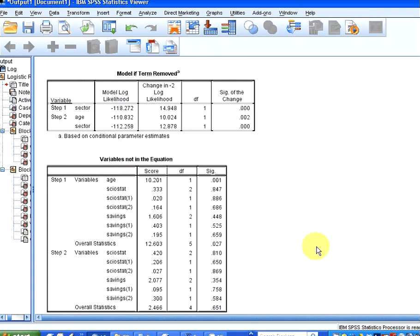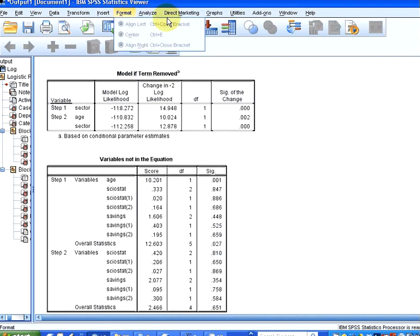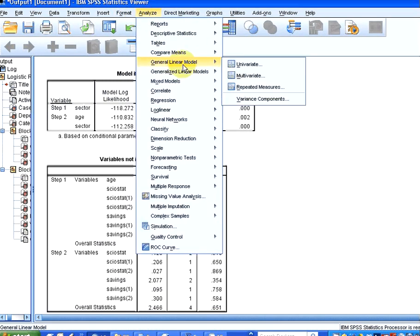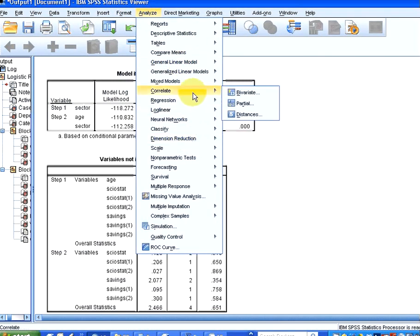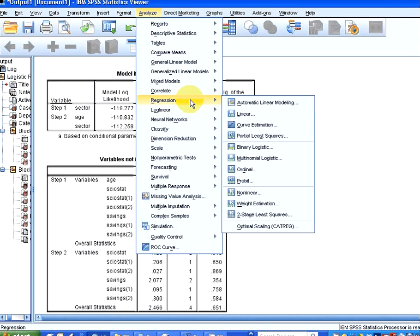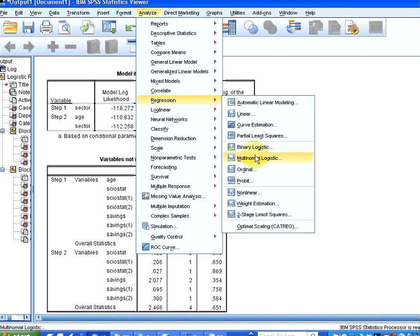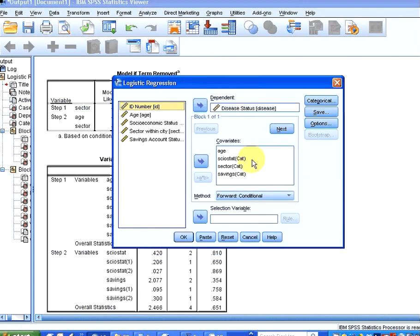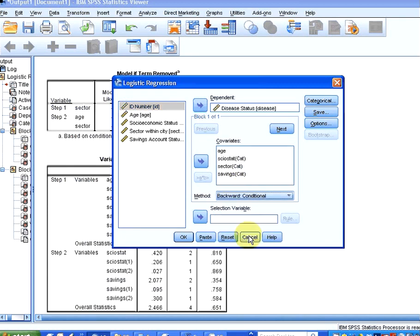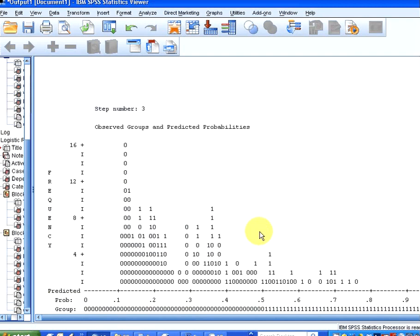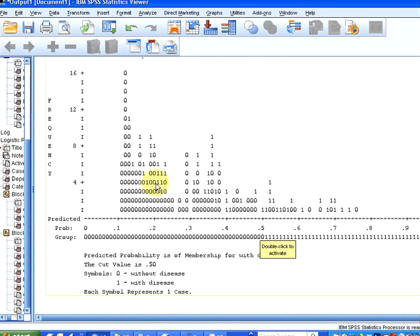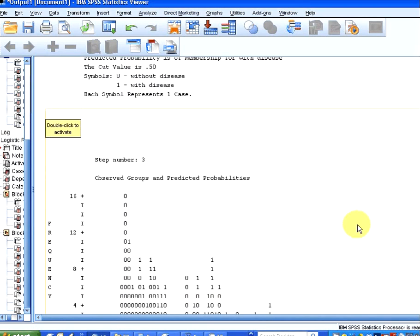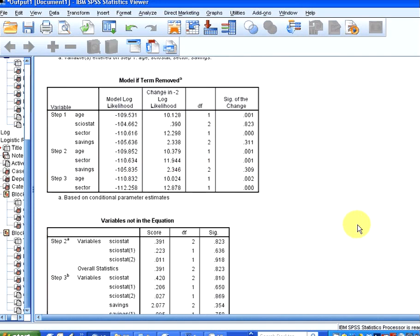I'm just going to go back to analyze, and I'm going to do the same procedure again. I'm going to just have a quick look at backward regression. So analyze regression, binomial logistic, or binary logistic, and this time I'm just going to switch to backward conditional, and we're just going to run that as well. I'm just going to give it a second to load up.